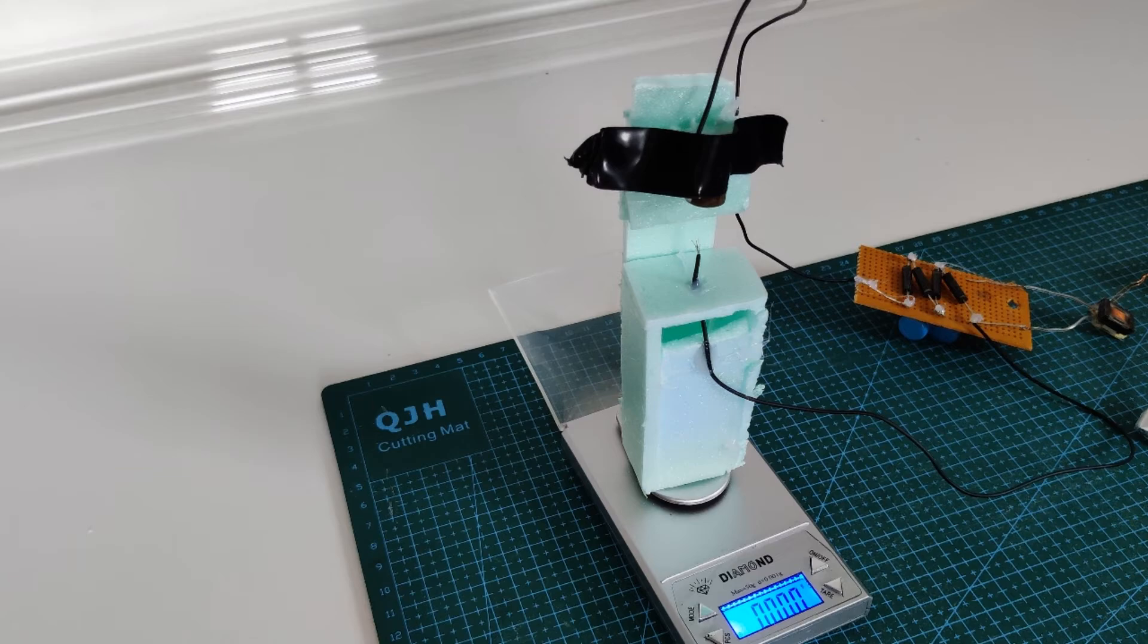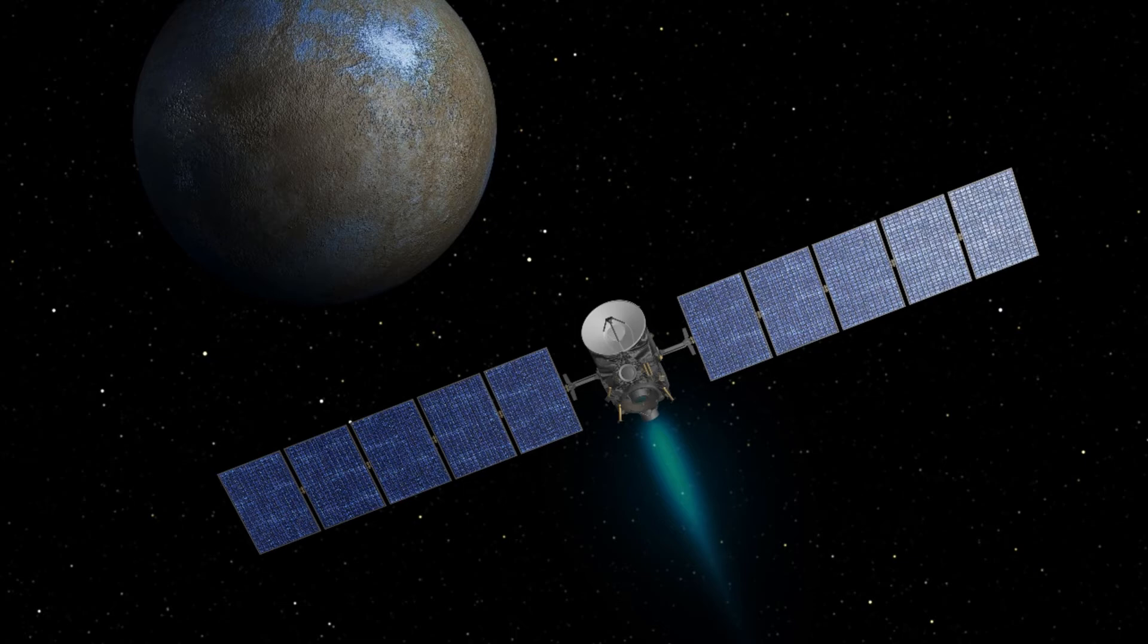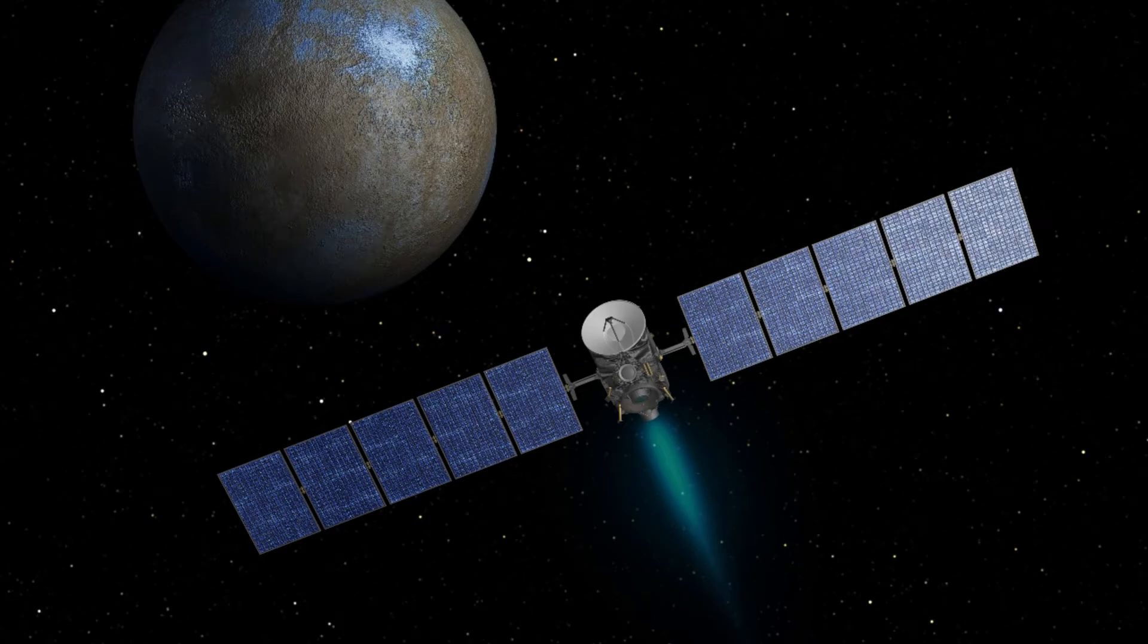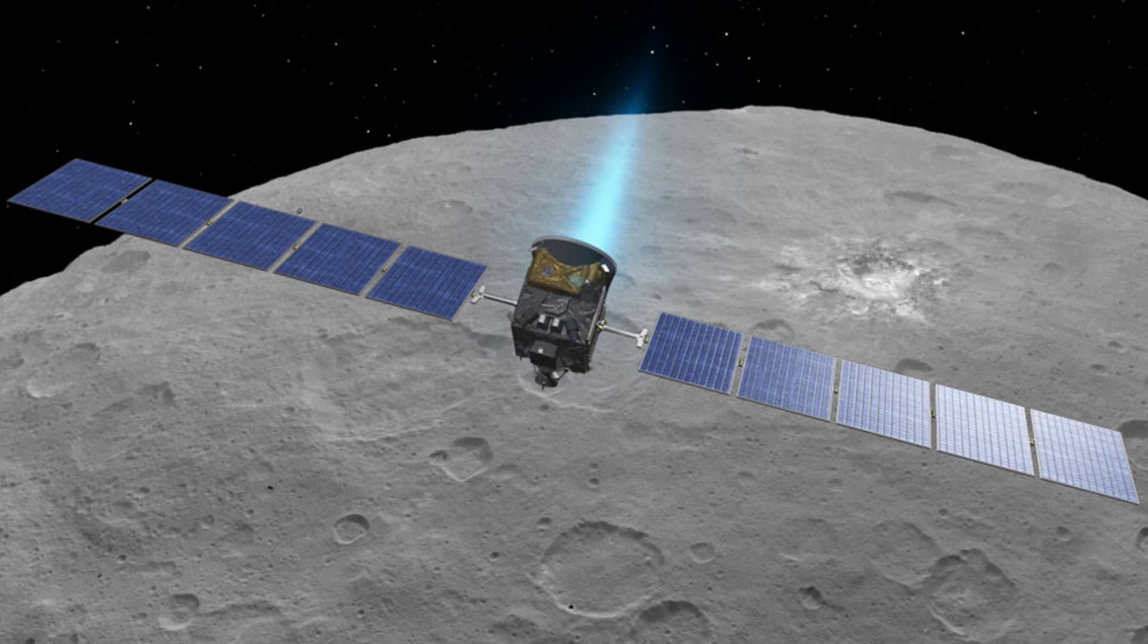If we just for fun compare that to the Dawn spacecraft that visited Vesta in 2016 and also Ceres in 2012, it had three ion engines producing 91 millinewtons each, but it was only operated using one engine at a time.